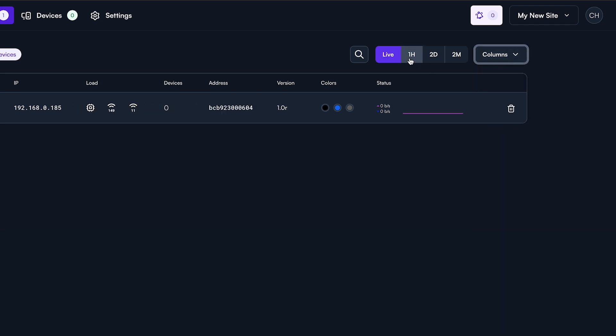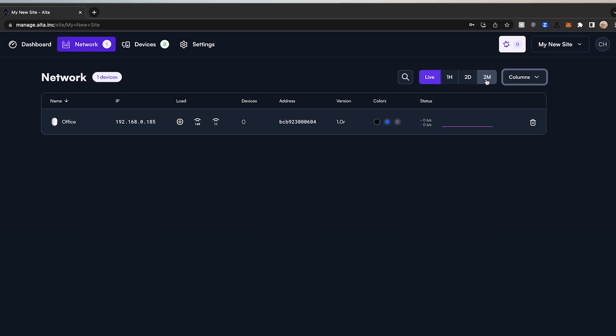Time-based filters appear next to the column drop-down. Once selected, these show the average metrics for each access point over the selected period.